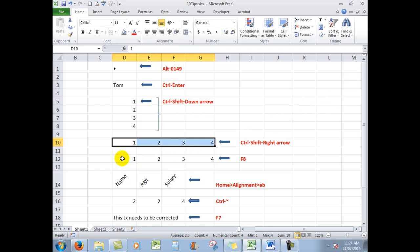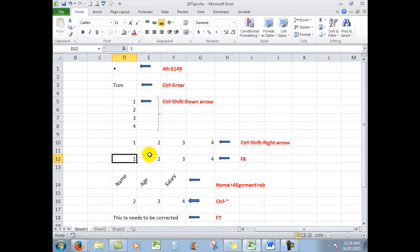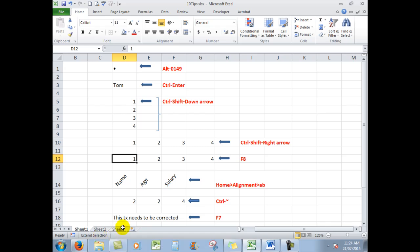This next one not many people are aware of. I want to also select these cells and I'm going to use the F8 key. Because F8 puts a little extend selection reminder down the bottom here in the taskbar. And all I need to do now is click on the cell to which I want to extend. And there is the F8 key.